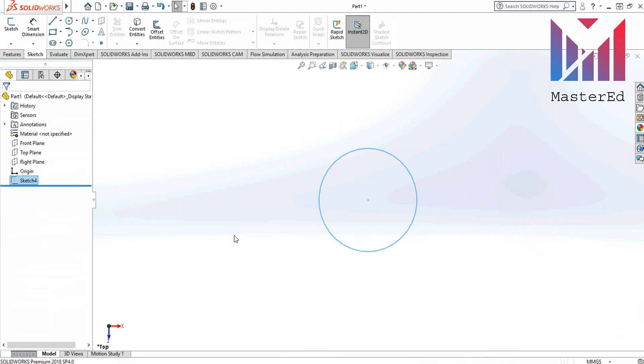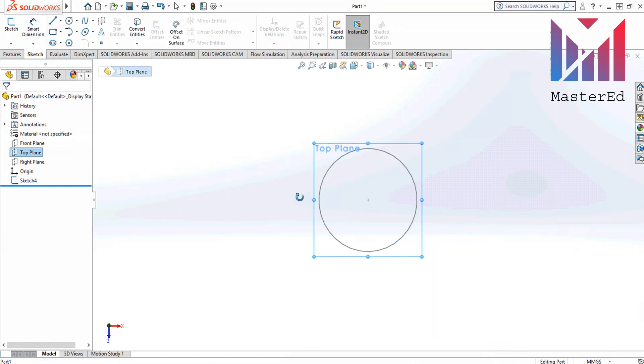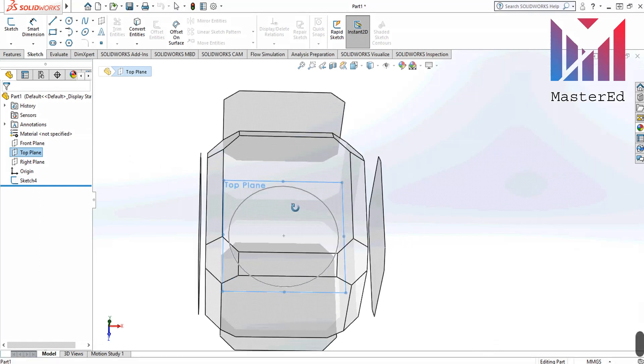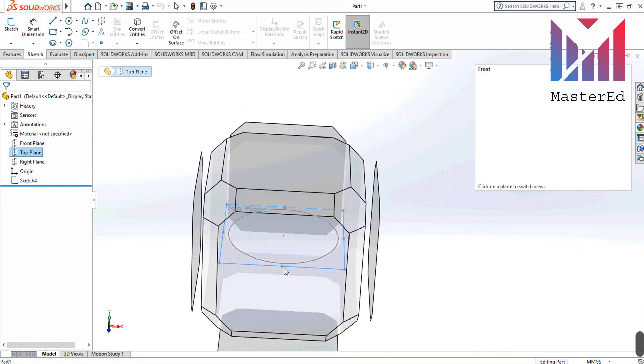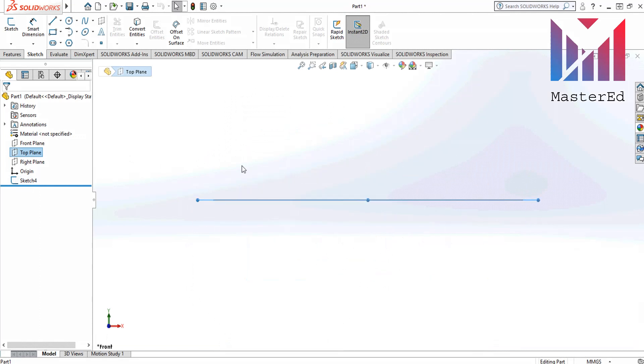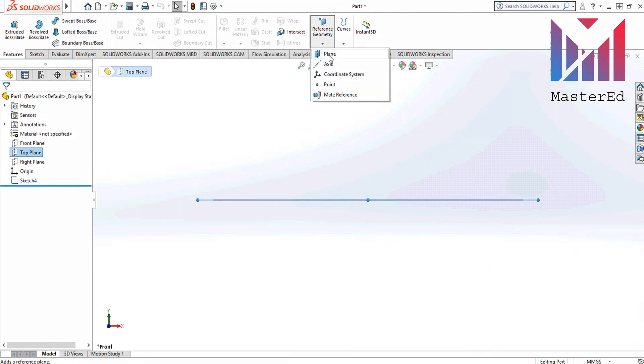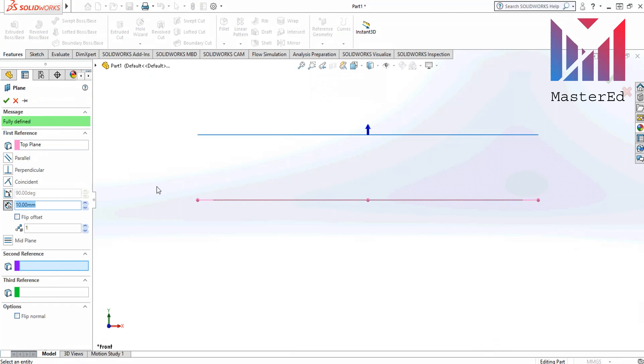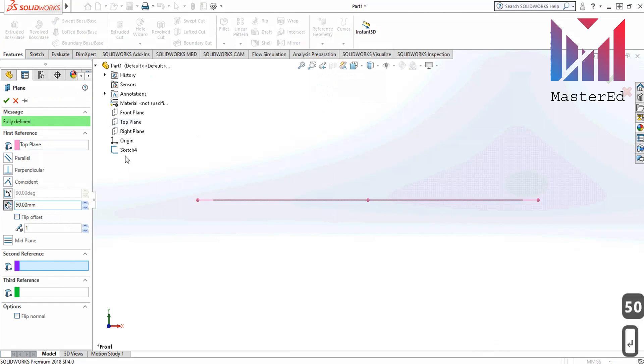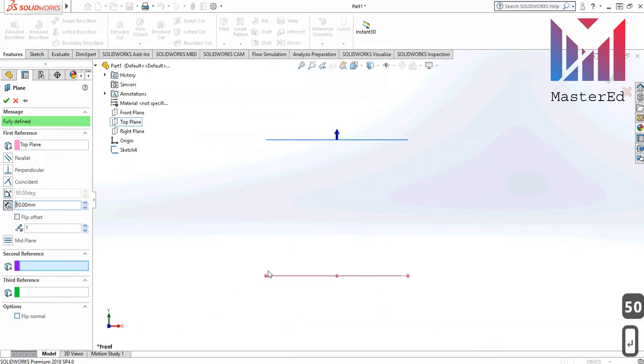Now we are gonna use a new function called reference geometry. Click space to rotate a view and click front view from here. Then go to the feature tab again. Click reference geometry and choose plane. As you can see our first reference is top plane. Then we have to apply our first distance, let's say 50. Let's zoom out to see. Click OK.